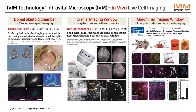For intravital longitudinal monitoring, we utilize imaging windows such as the dorsal skinfold chamber for cancer or drug candidate in vivo analysis, the cranial imaging window for brain imaging, and the abdominal imaging window for internal organs.